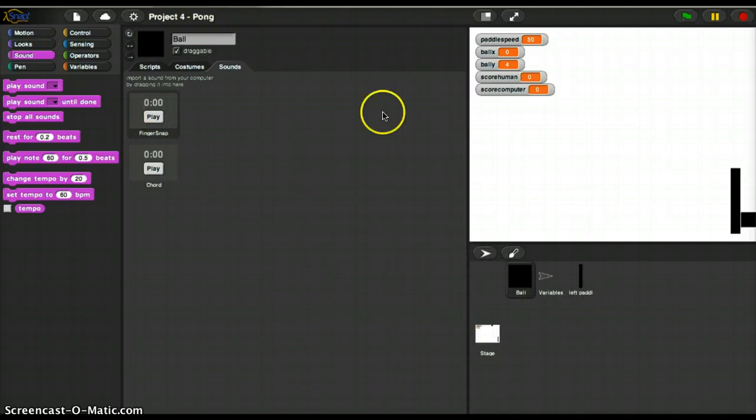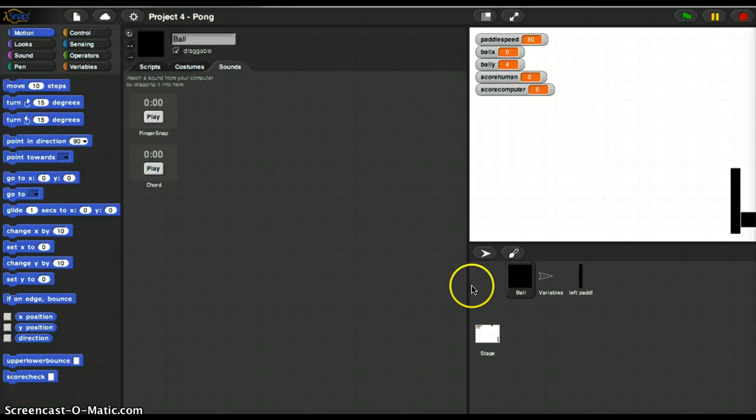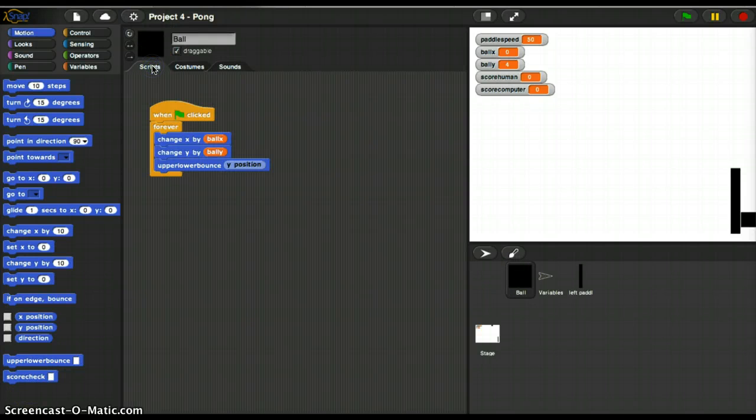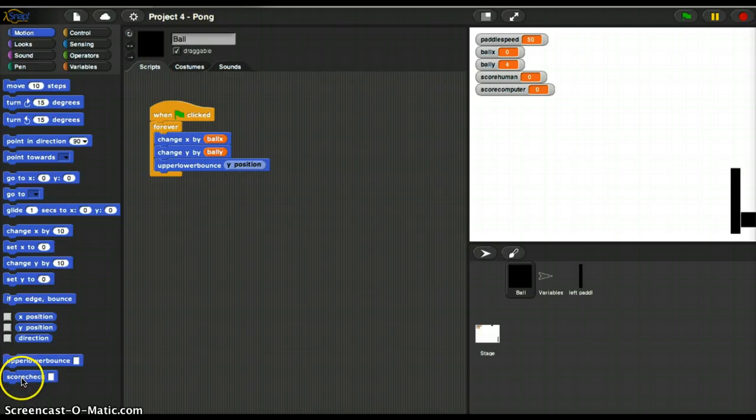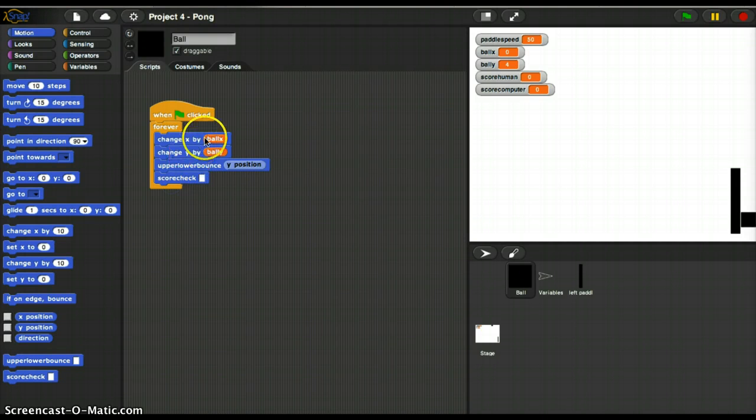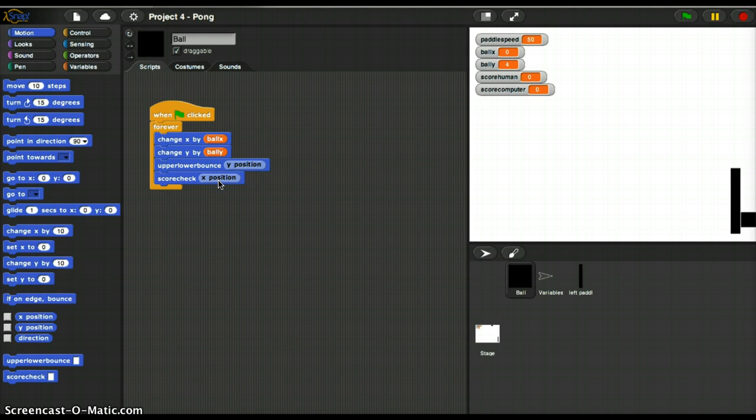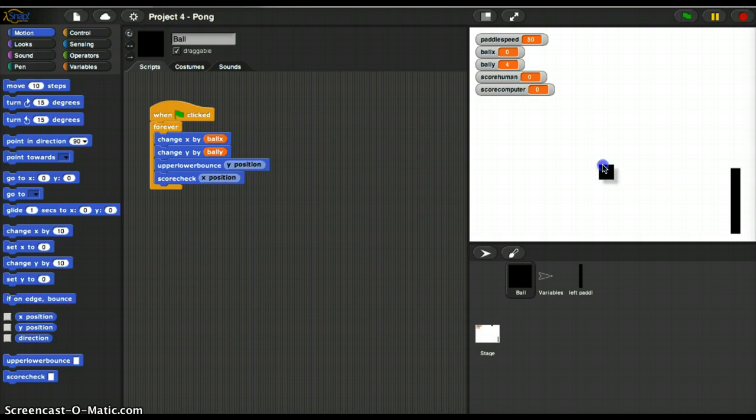So now I've got this new function called scoreCheck. I'm going to go to my Ball, look at the scripts. And scoreCheck is going to go here. And I'm going to say X position of Ball. And now if the ball is moving, it's going to change the score. So let's make sure this works.